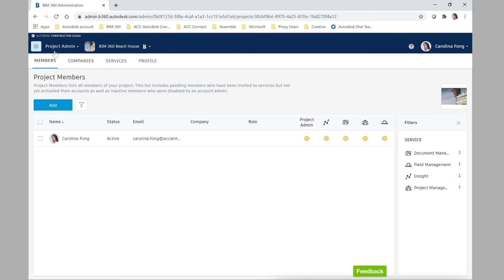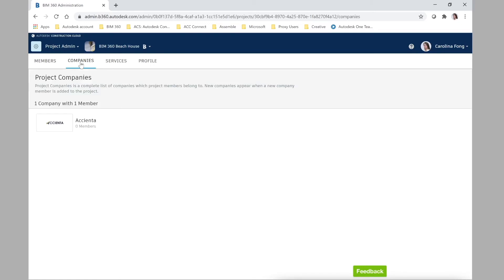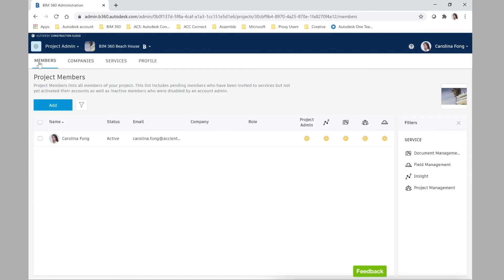Now that we are back at our project admin level inside our BIM 360 Beach House project, we can see that there is only one member and one company assigned to this project.